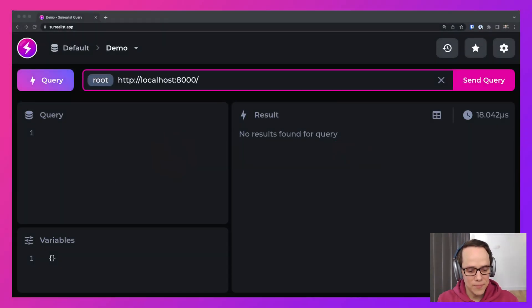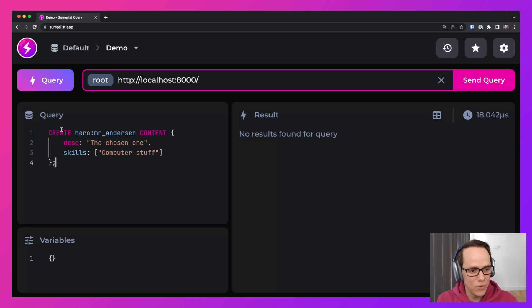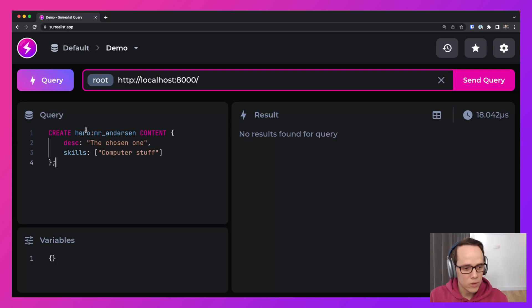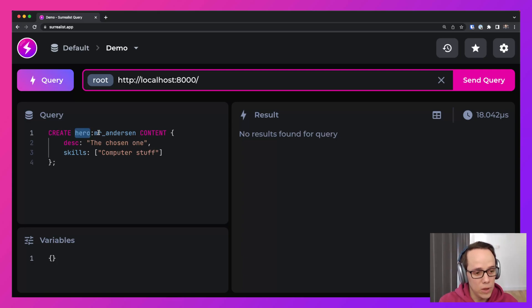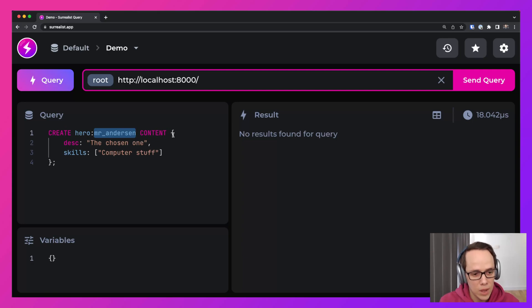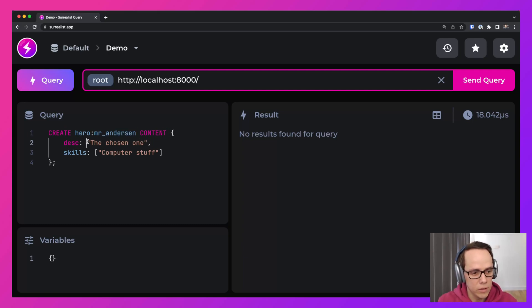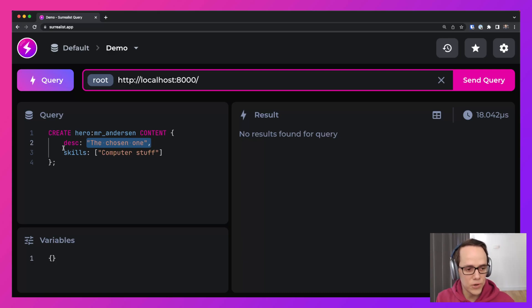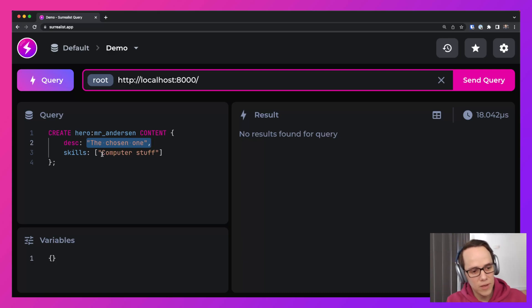To start off our story, we're going to create our hero. So here we're creating the table hero and the record Mr. Anderson. Now the content of the record is the chosen one as a description and computer stuff as one of his skills.